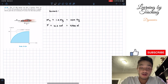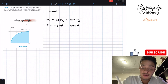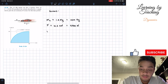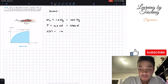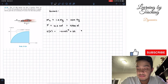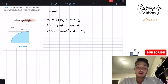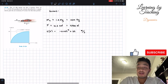We're also given our velocity equation, so we know that velocity as a function of time is equal to negative 0.05t² plus 3t, in meters per second.